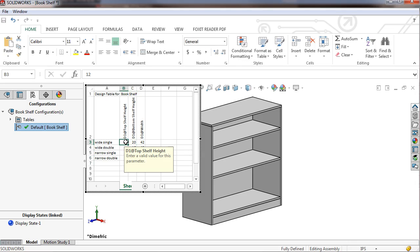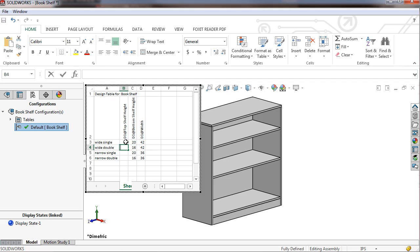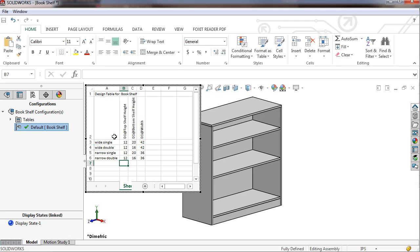The top shelf height will be set to 12 in all configurations. Keep in mind that in the single shelf versions, the top shelf will not be present, so the values specified here are not relevant.